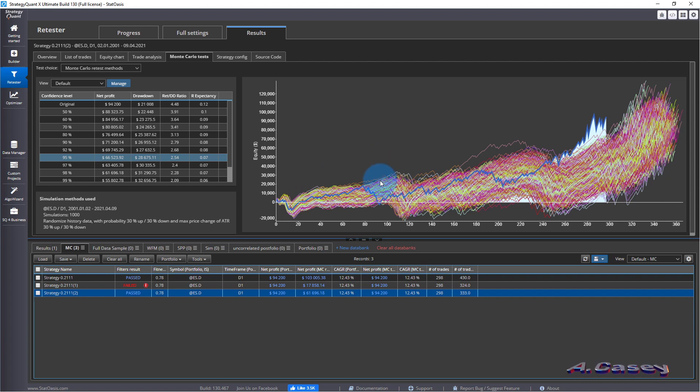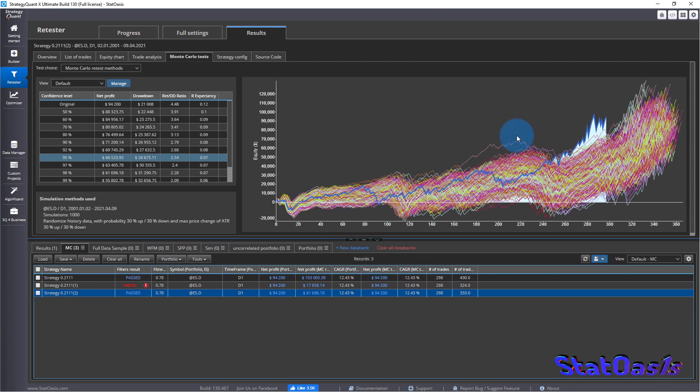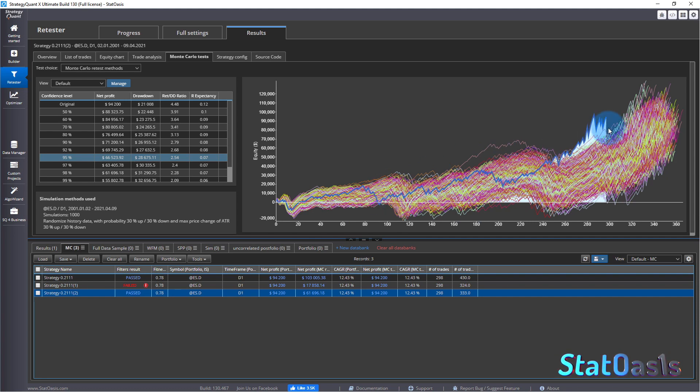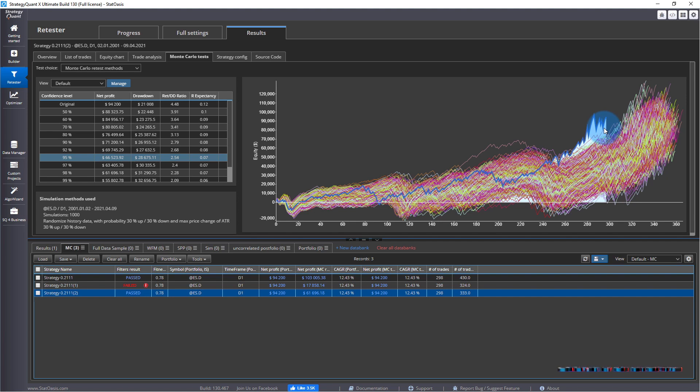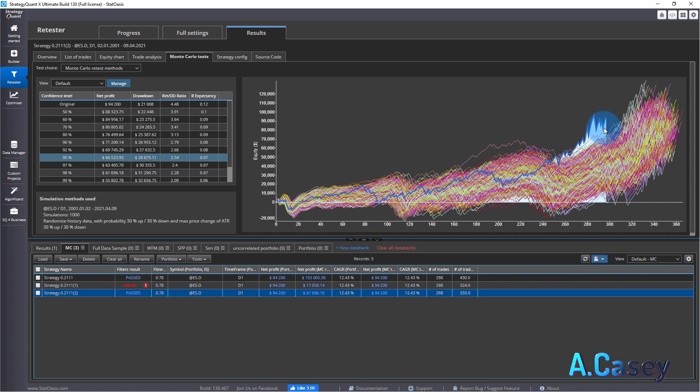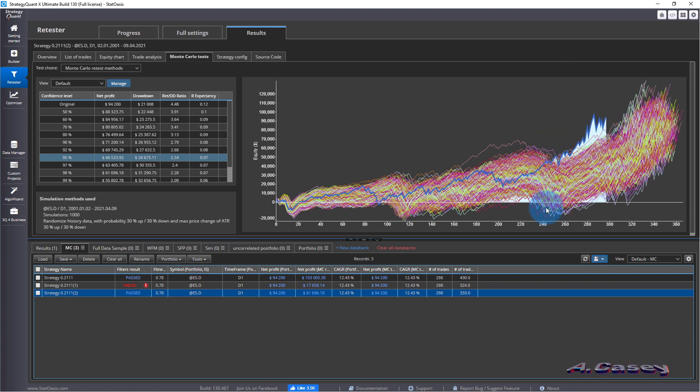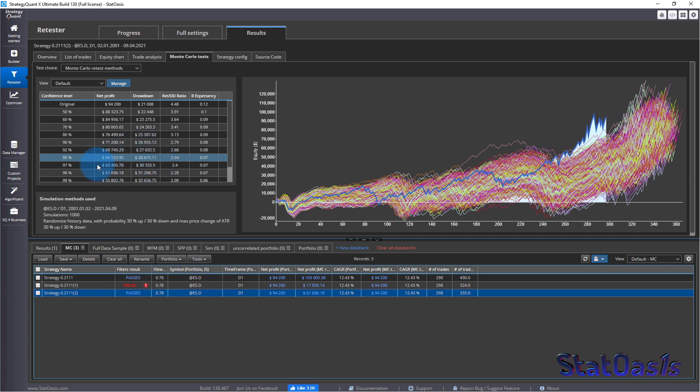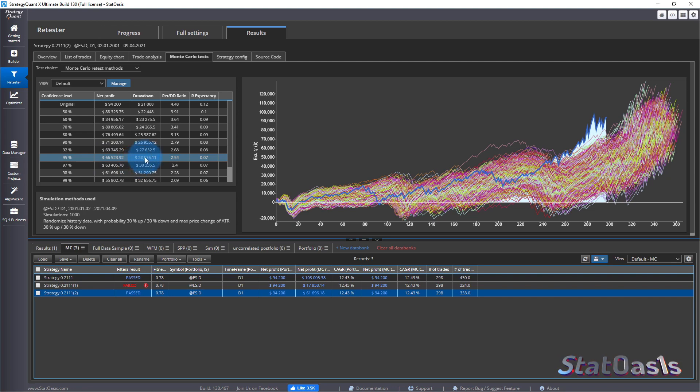Remember, Monte Carlo simulation, the whole point is to have different curves, meaning we want to see this is one curve out of thousands of possible curves in the future. We want to see what's the distribution. By distribution I want to know the average, the upper channel, the lower channel and how it affects the net profit and the drawdown.